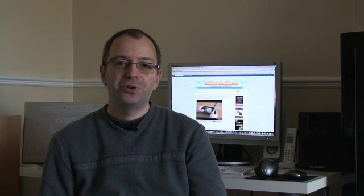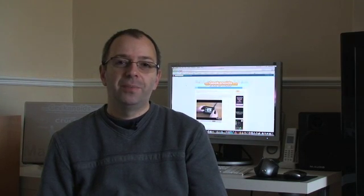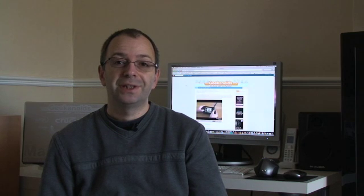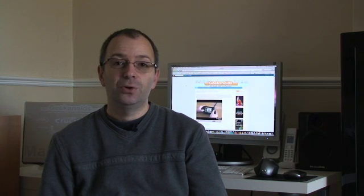Hi, this is Dave from geekanoids.co.uk. I've been a long time user of Toast, the CD and DVD authoring software for the Mac.